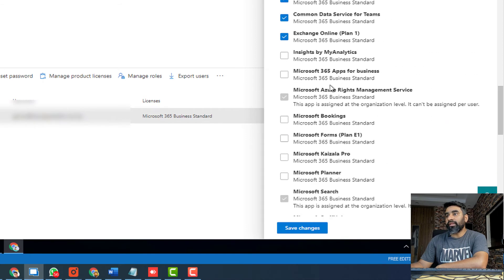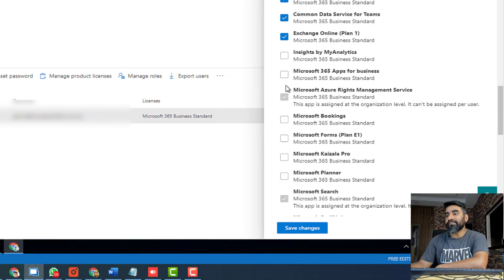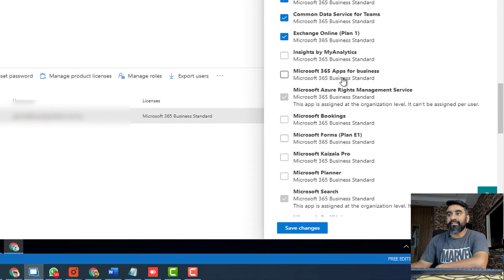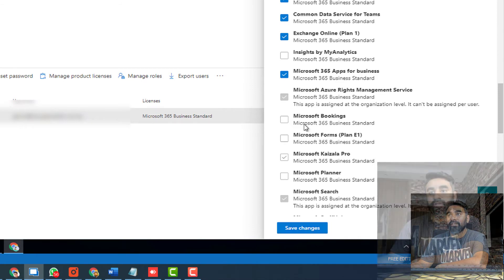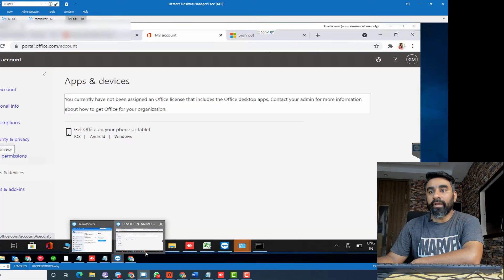And then you will find Microsoft Office 365 app for business. This is unchecked for some reason. You just need to check this option and then save changes. Wait for five or ten minutes.